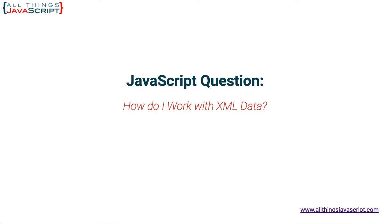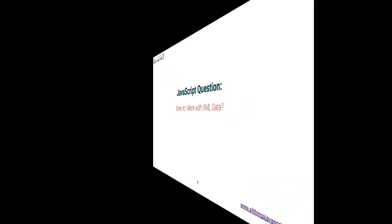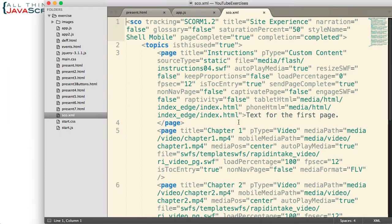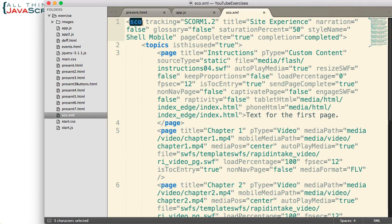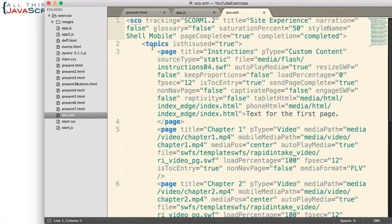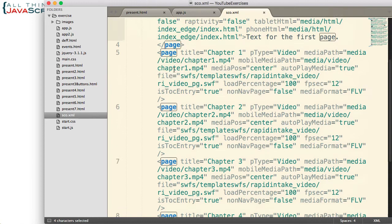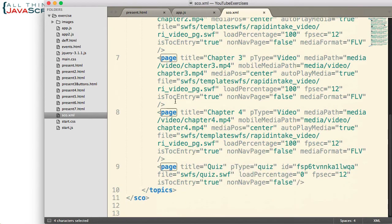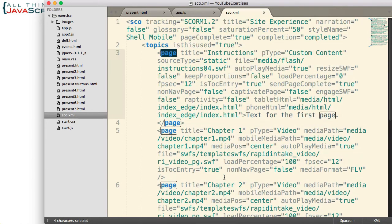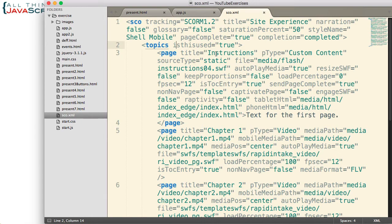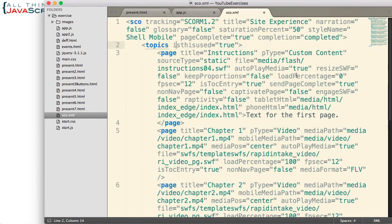So to get started, let me jump to Sublime and we will take a look at the XML data we will be working with. Here is the XML data. It has a SCO tag and inside of that tag there is a topics tag and then multiple page tags. This is some XML data that I have used in the past for courses. Basically, it defines a course. Each page is a page in that course that is used for training, and the attributes and data inside that define what goes on that page.